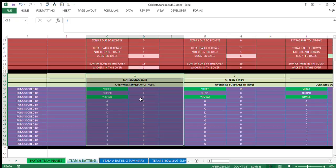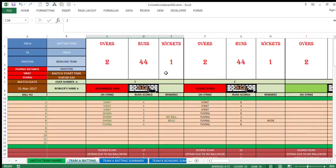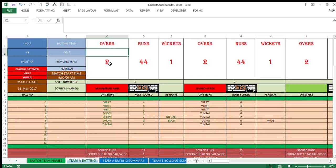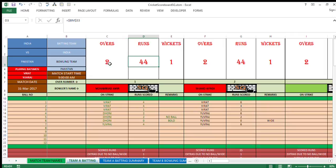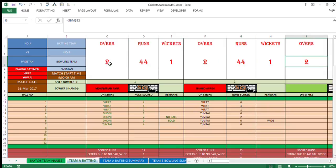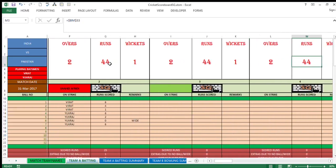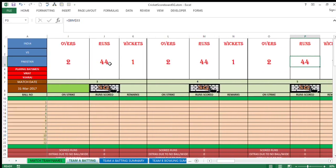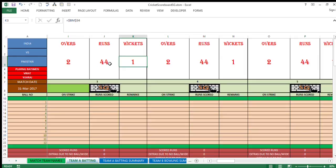The green background shows that these are the two batsmen on crease as of now. Coming at the top side of the sheet, this top row with white background will always give you number of overs thrown so far, the runs made, and the wickets taken so far.